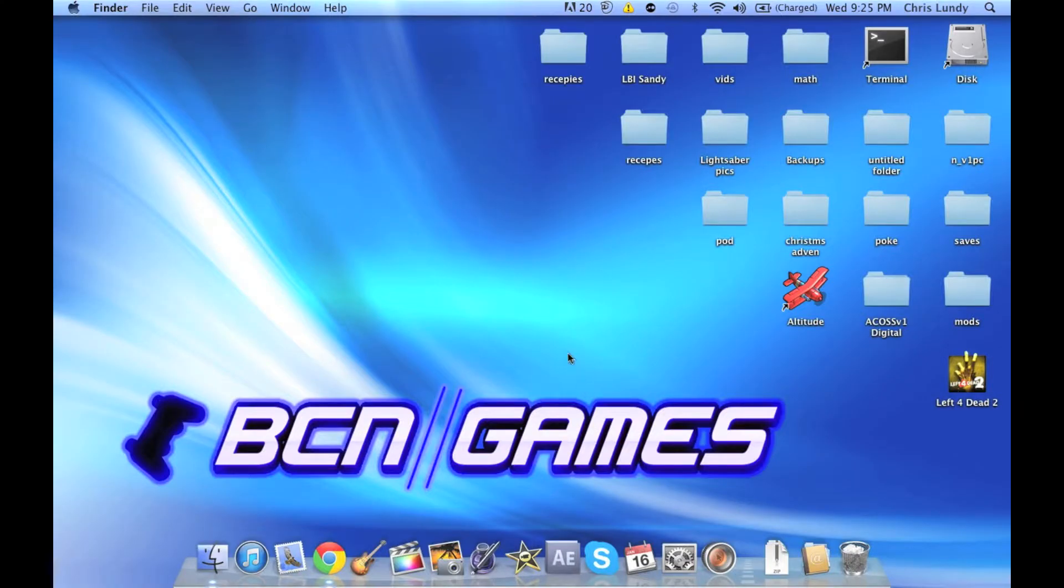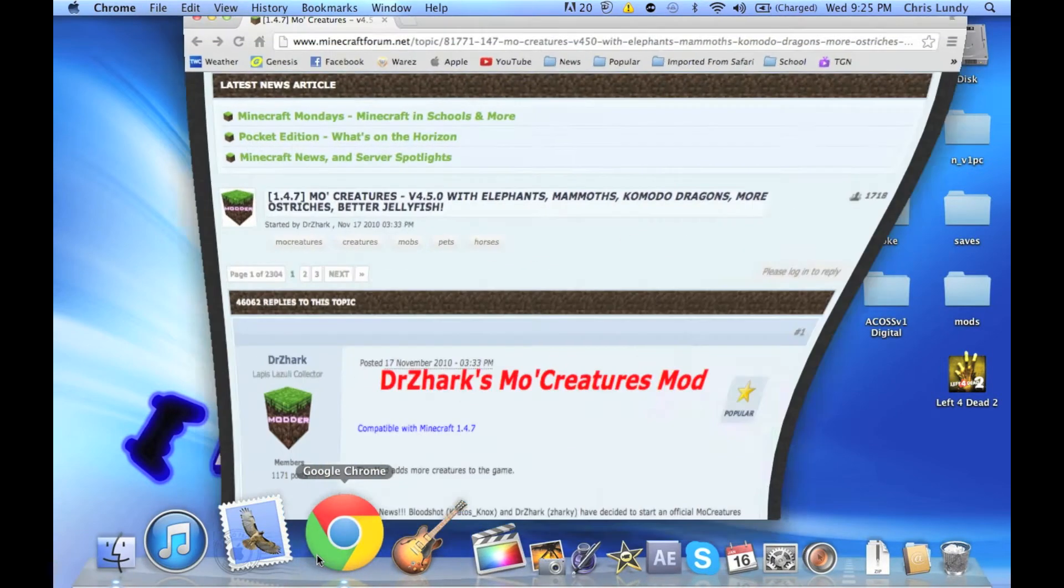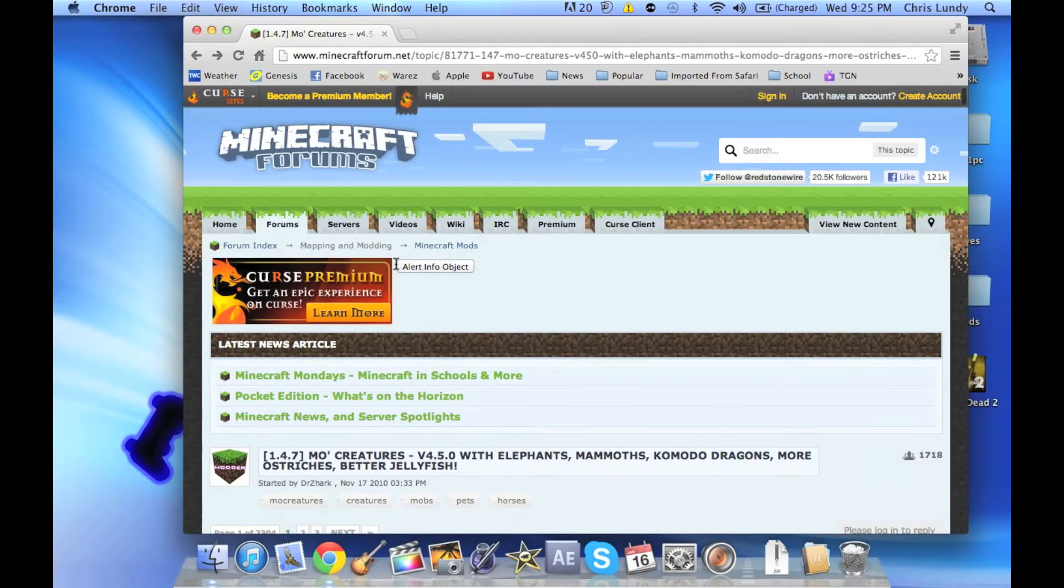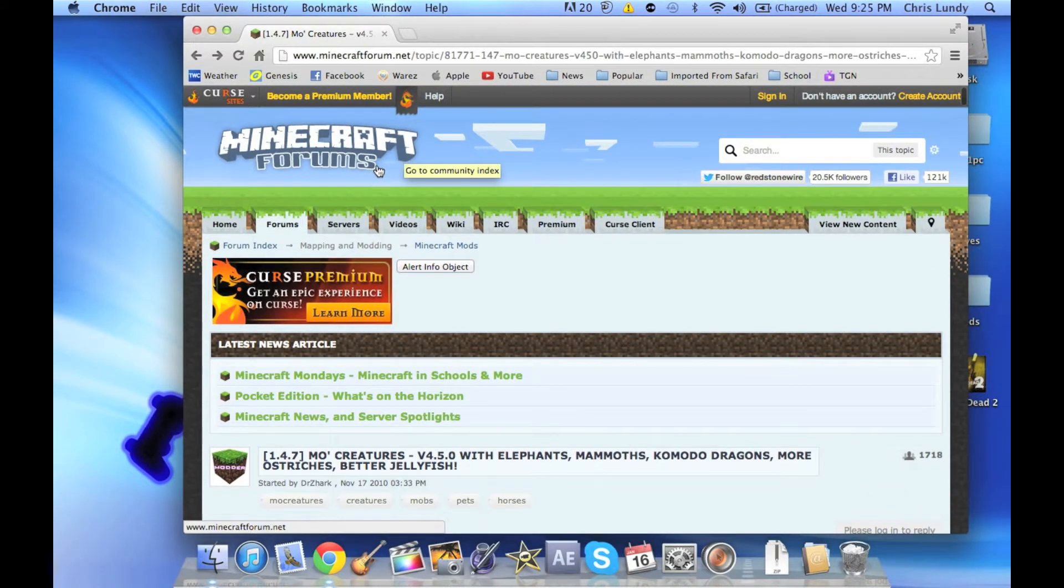Hey guys, what's going on? This is Chris from BCN Games. Today I'm going to teach you how to make a MoCreatures server using the downloads from the MoCreatures page. Here I have up the Minecraft forums page for MoCreatures version 4.5 used with Minecraft 1.4.7.